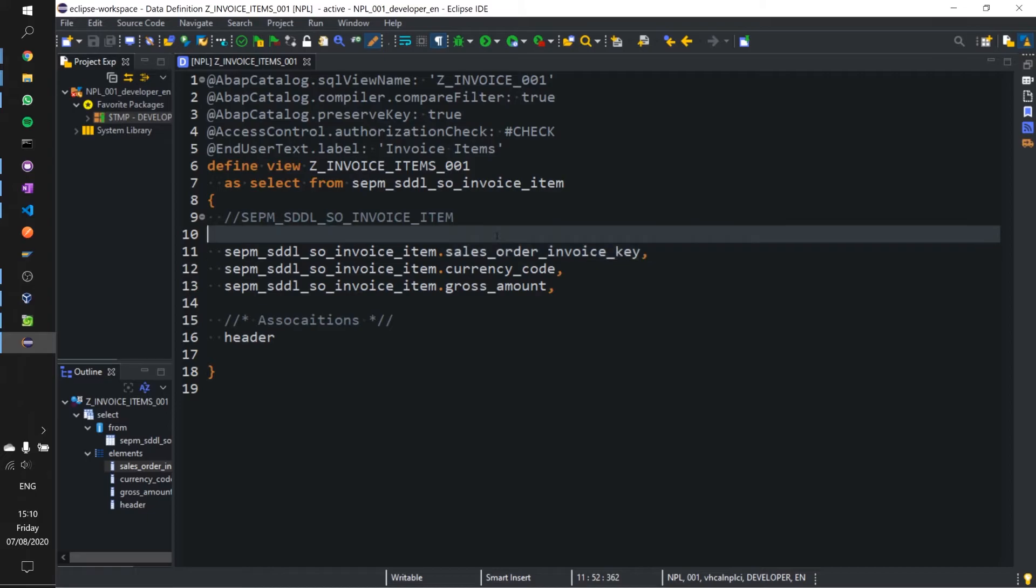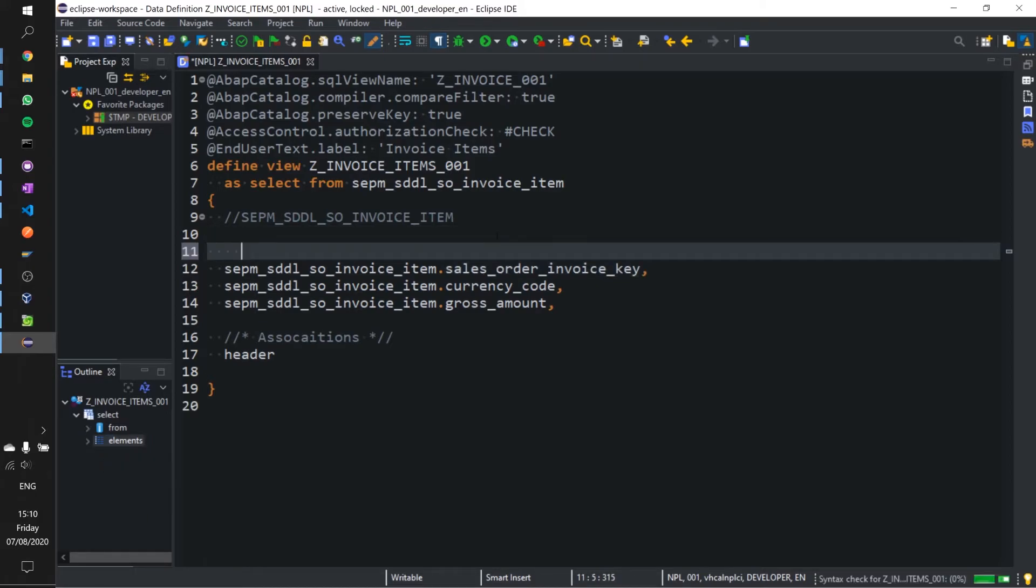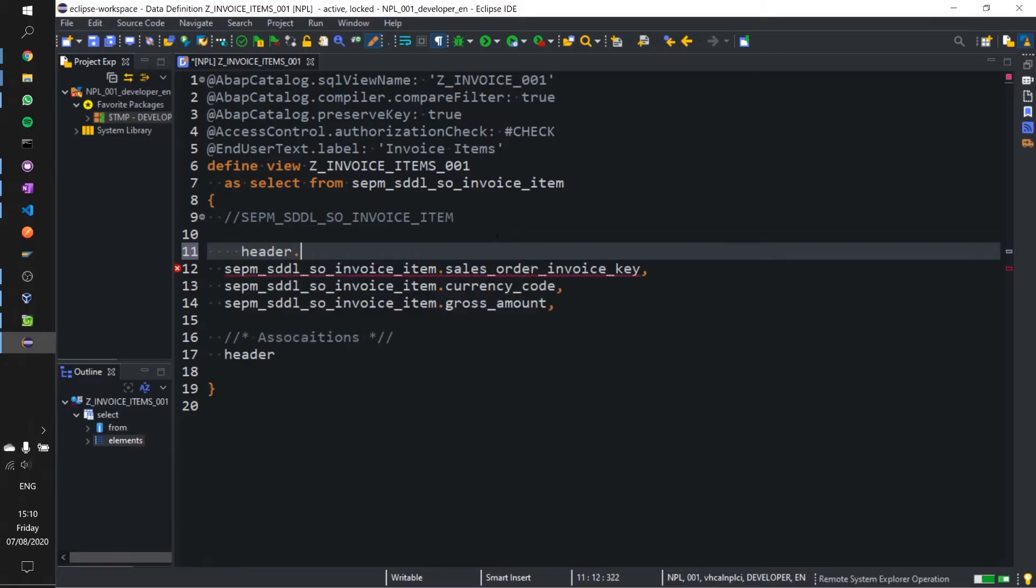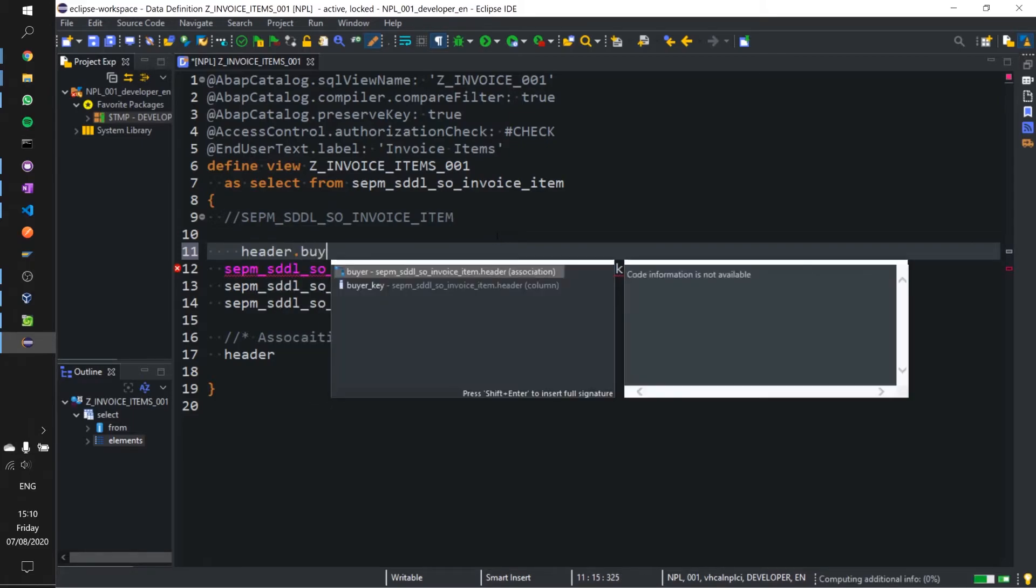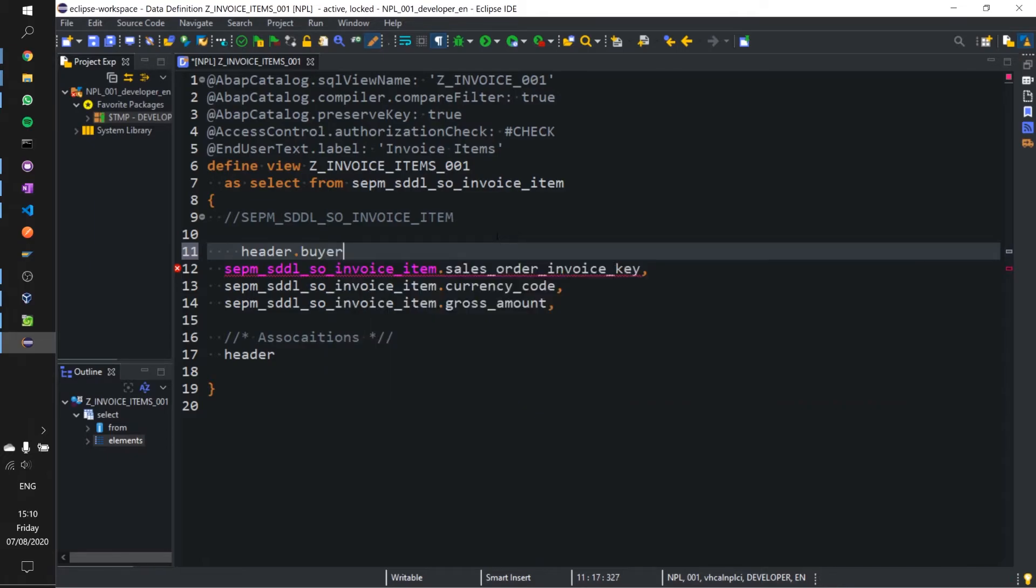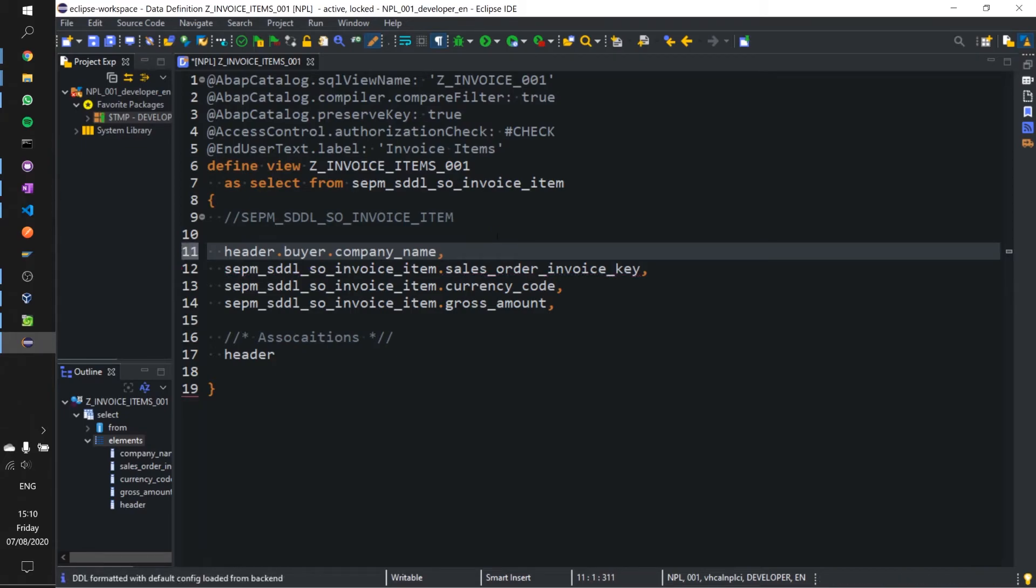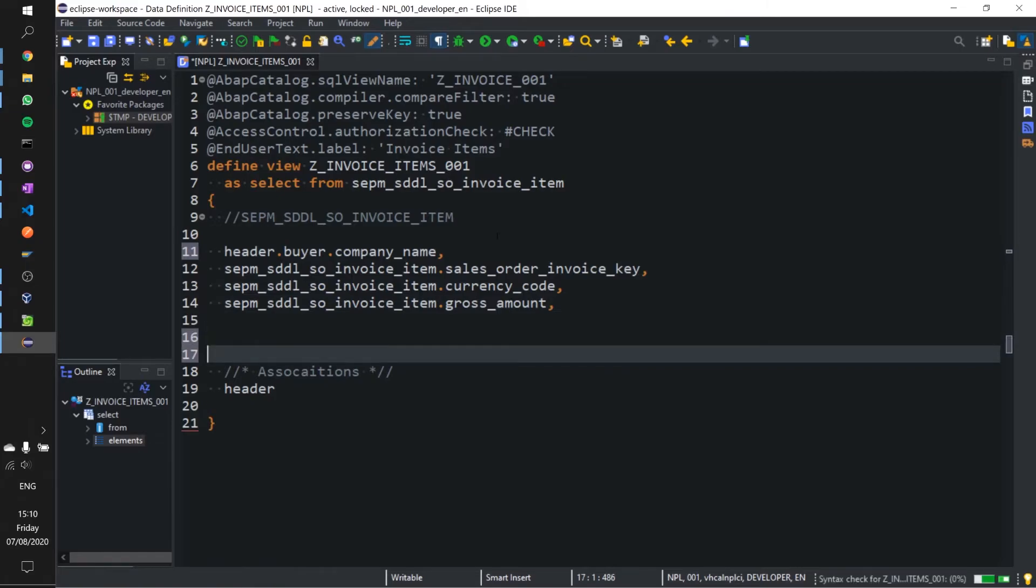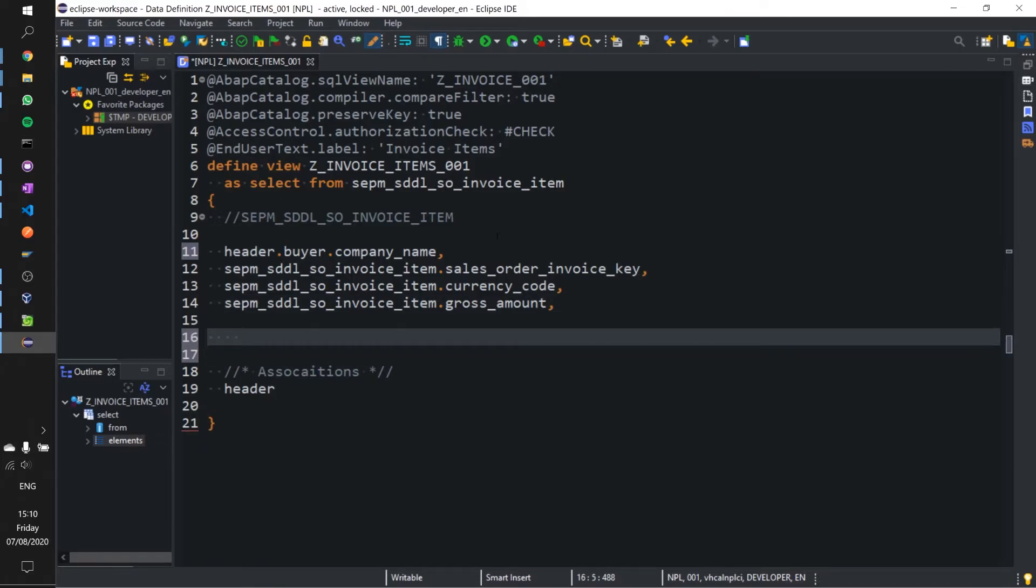Let's go ahead and add a few more fields from our header. Let's add buyer company name. Shift F1 for formatting. Let's add the payment status but let's add a case statement as well and let's pop in an X whenever the status is P.